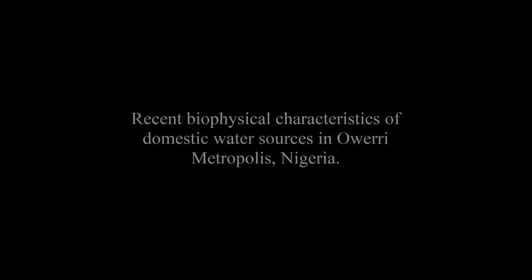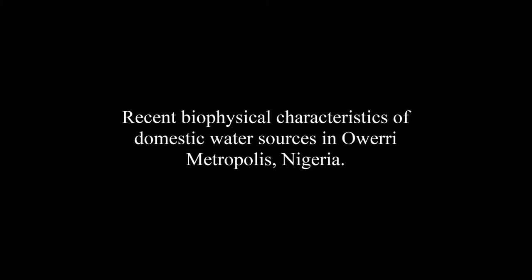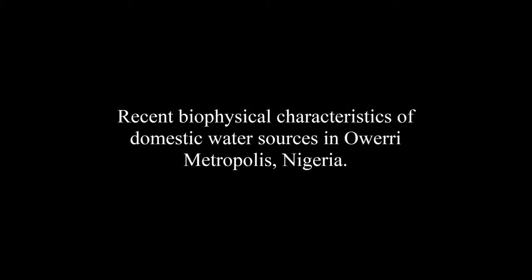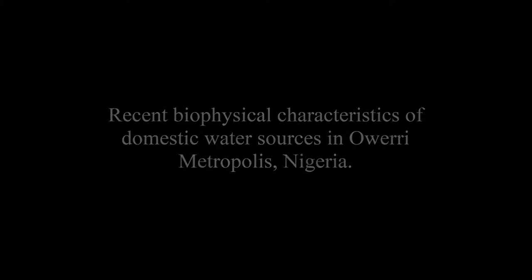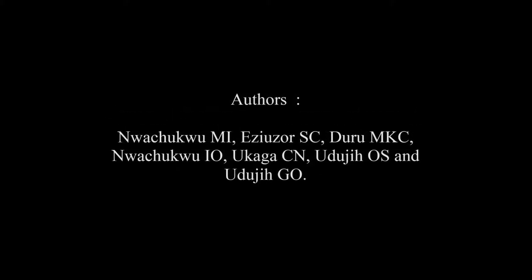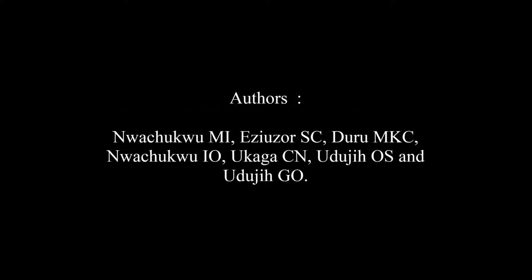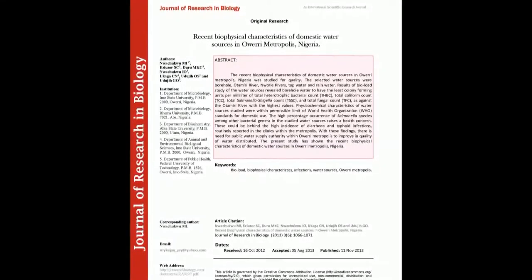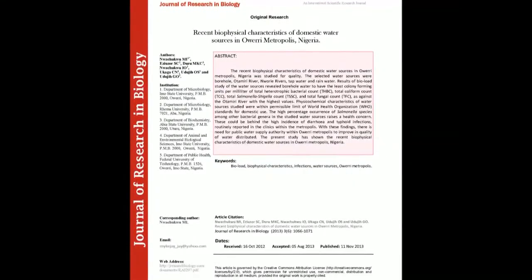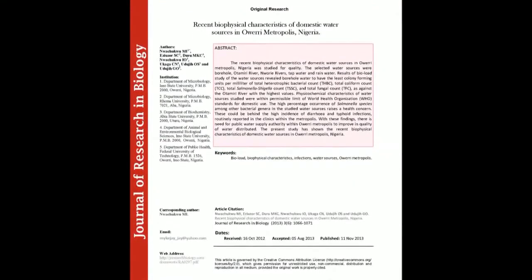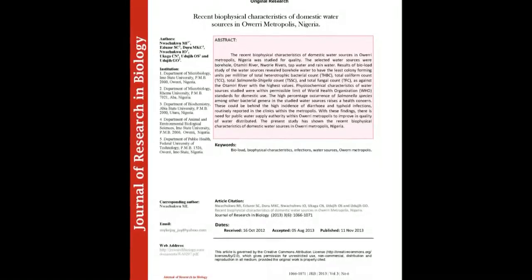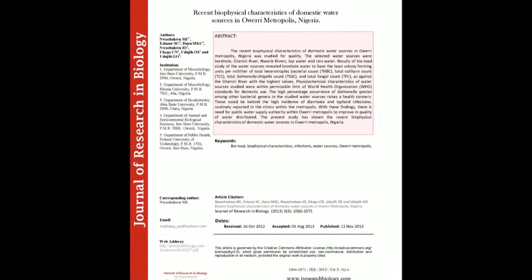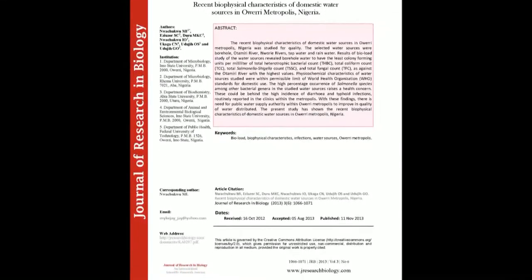The article entitled Recent Biophysical Characteristics of Domestic Water Sources in Oury Metropolis, Nigeria was published by Anachukwai-Miles, Ezi Uziasi, Duru M. Casey, Anachukwai-Io, Ukiasi-N, Ujiji-Hos and Ujiji-Hgo in the Journal of Research in Biology Volume 3, Issue 6 at pages 1066 to 1071.